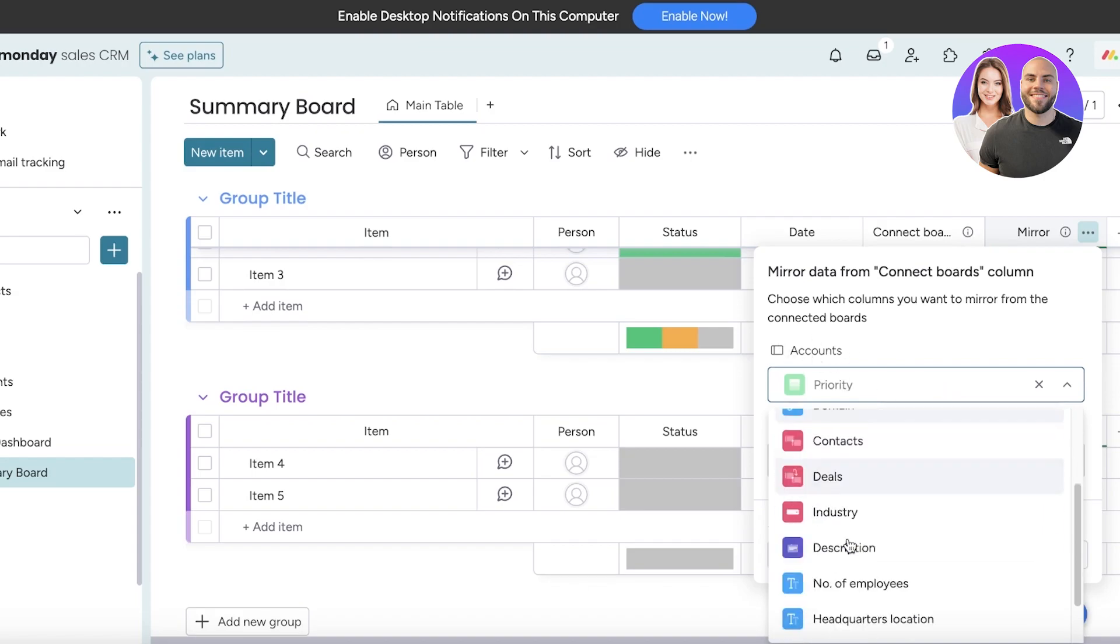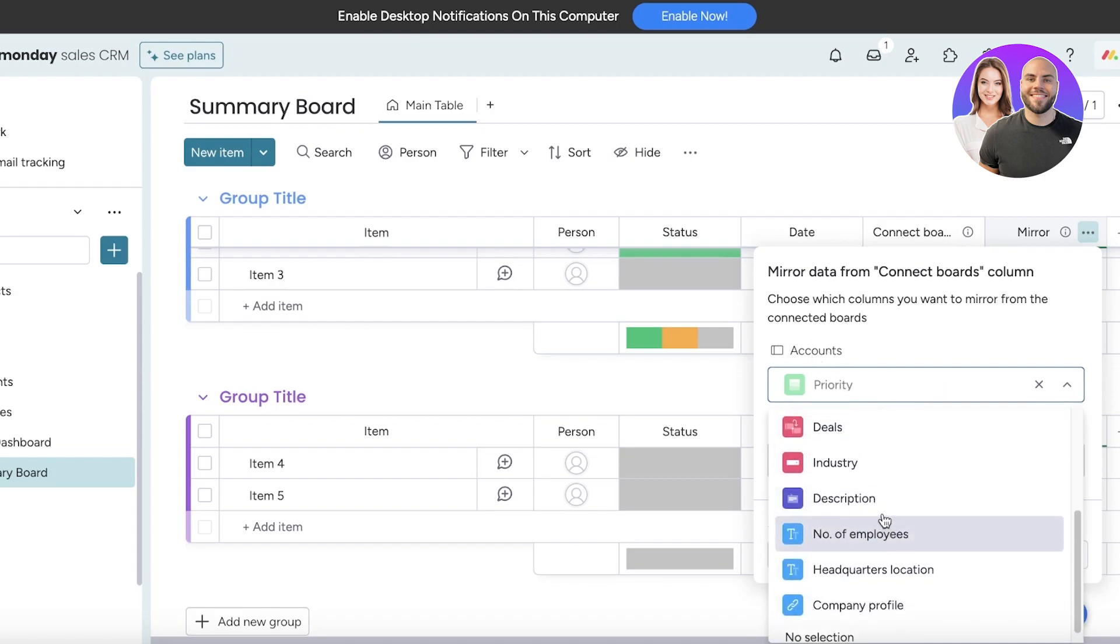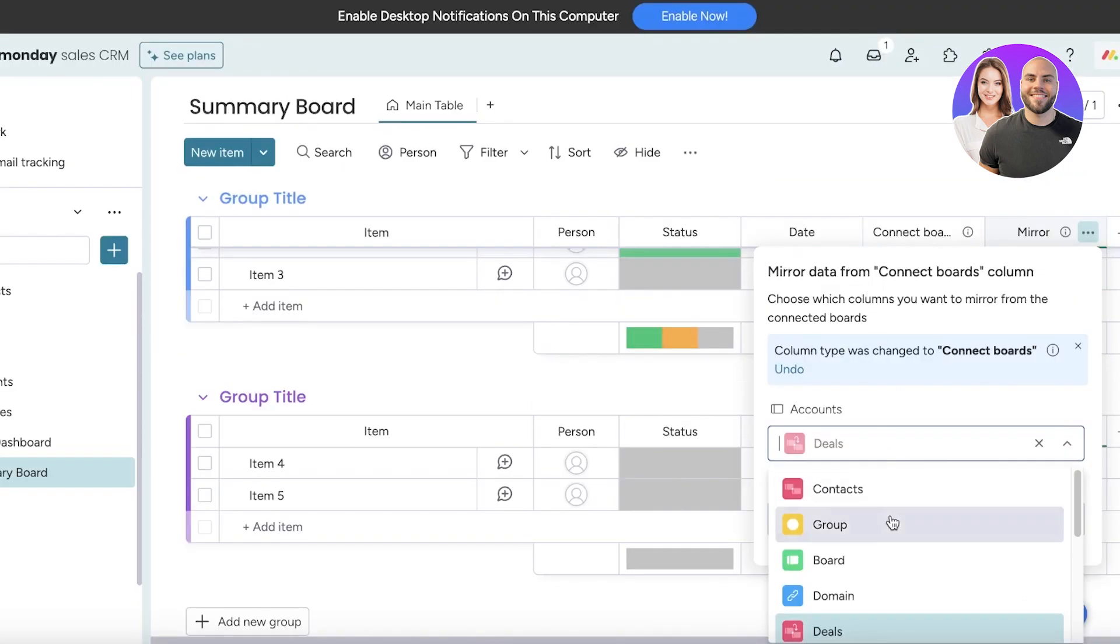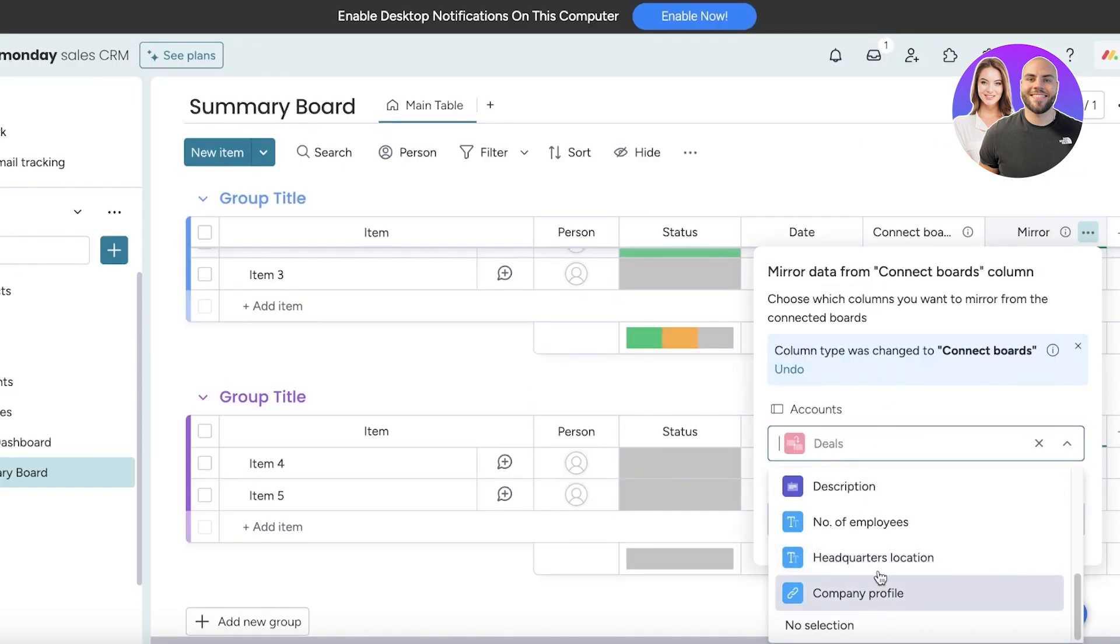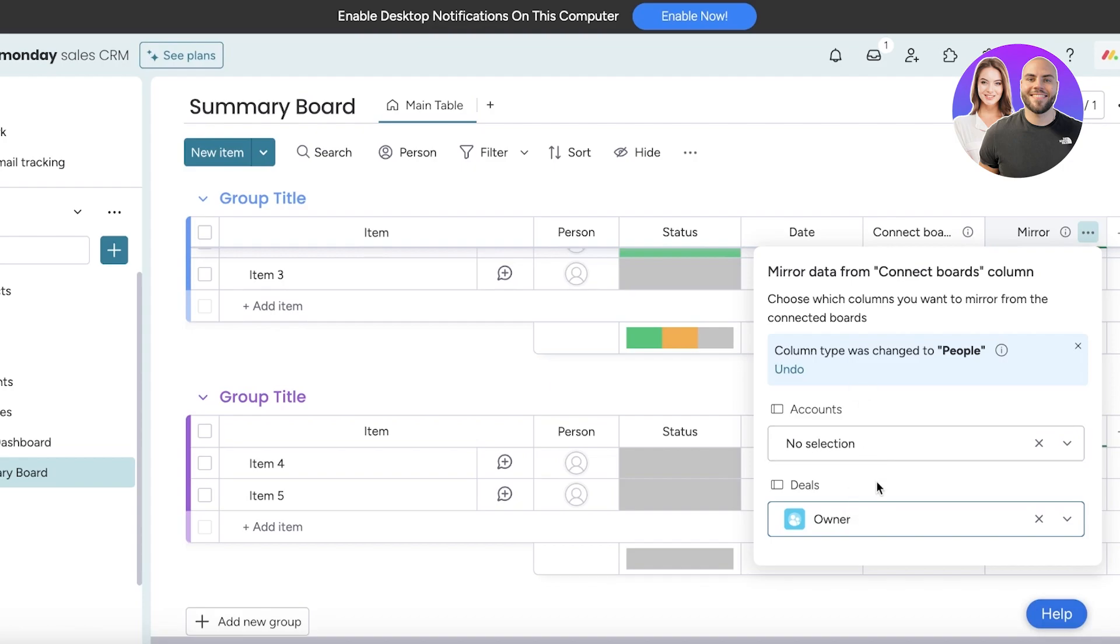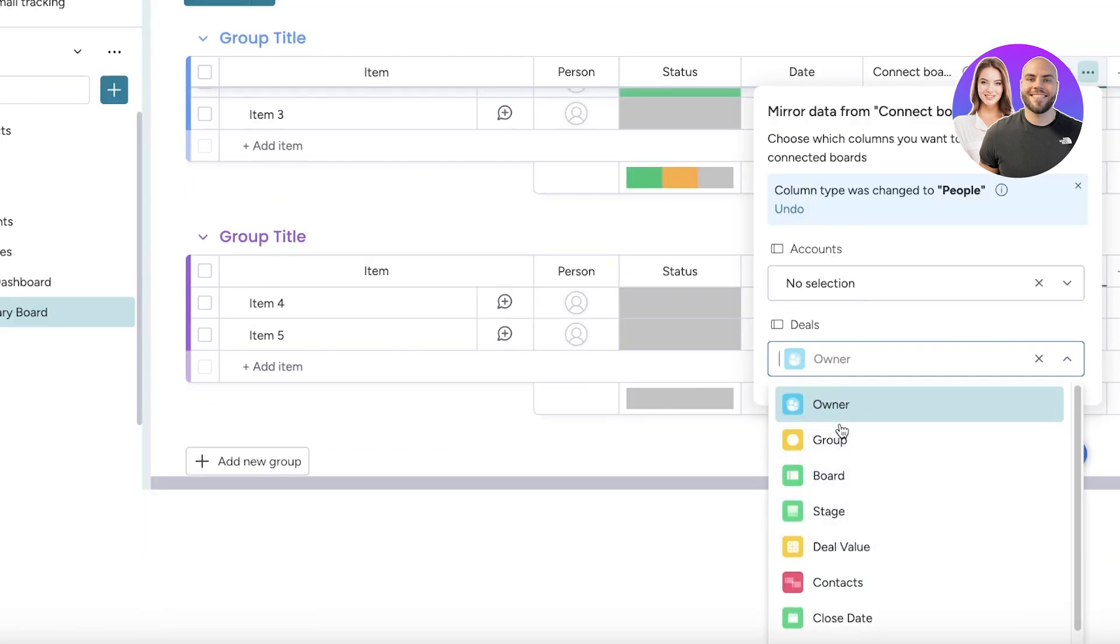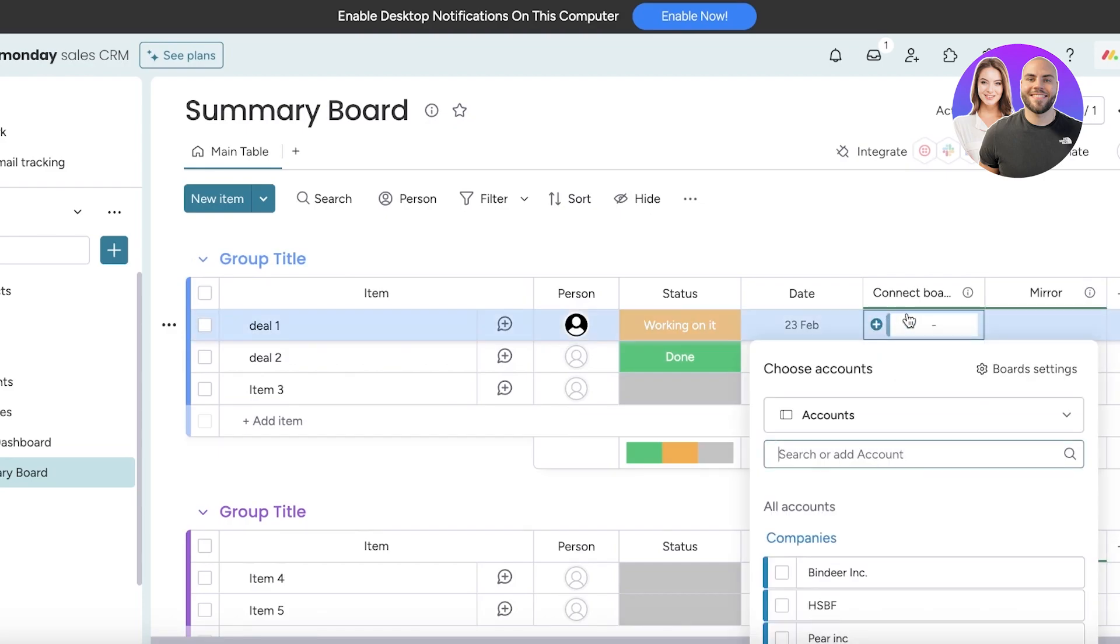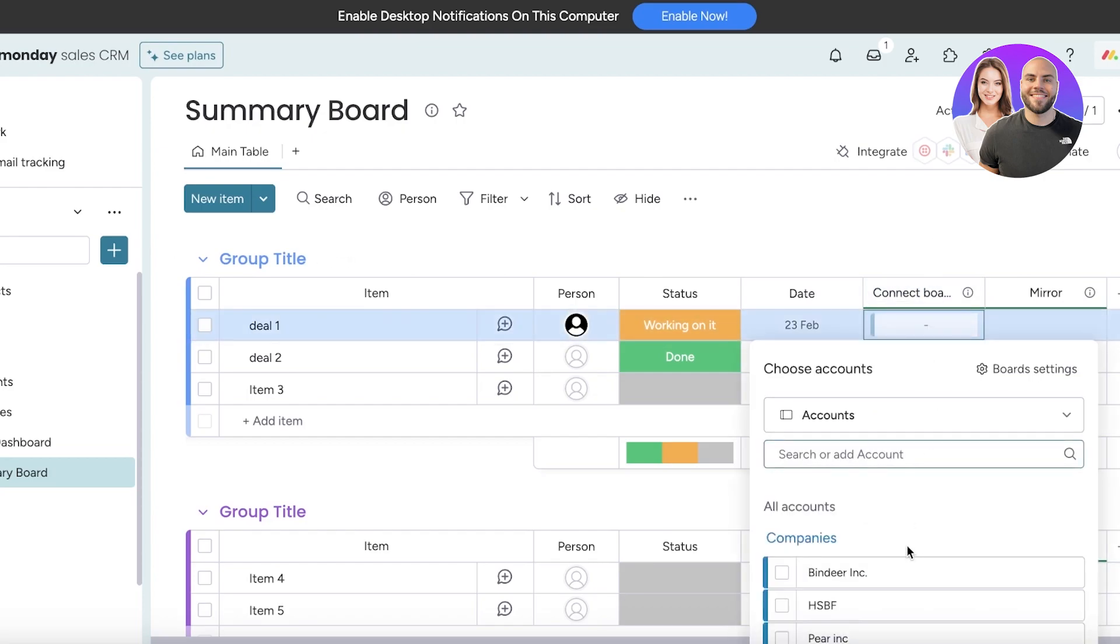In my account section I want to display the name of the account. Maybe I'm going to display the board description, number of employees, employee profile. Let's just say I want to just display the board, and then I want to display the owner of the deals or maybe just the board. Just like that, mirror columns can be created.